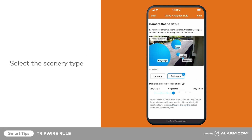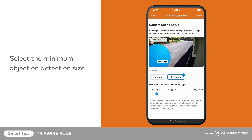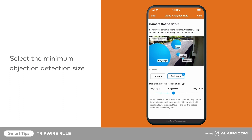Select the type of scenery this camera will view. For this example, we will select Outdoors. Next, select a minimum object detection size. This setting determines how large an object must be to trigger the camera. Tap and drag the slider to adjust, then tap Next.